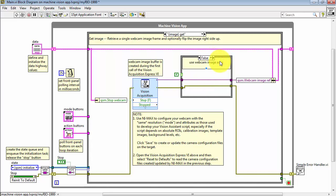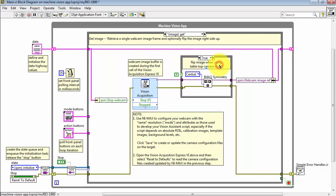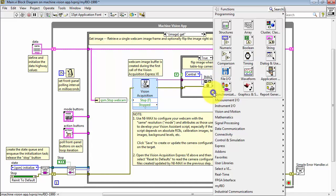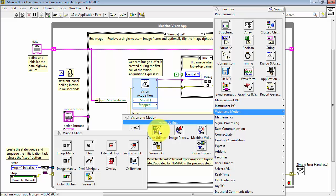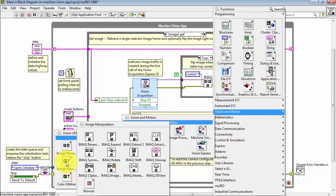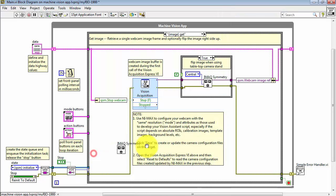Now, the case structure either passes that image reference straight through, or it invokes the IMAX Symmetry VI. This is intended to write the image should it look upside down based on whether or not you're using a tabletop copy stand, or whether or not you're just pointing the webcam directly at the subject.